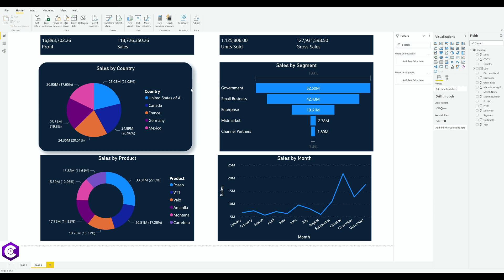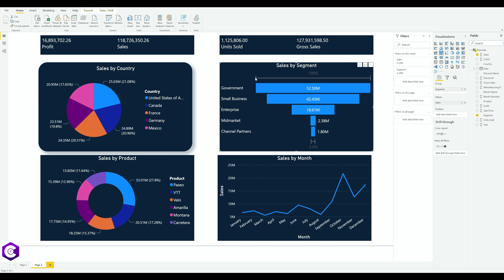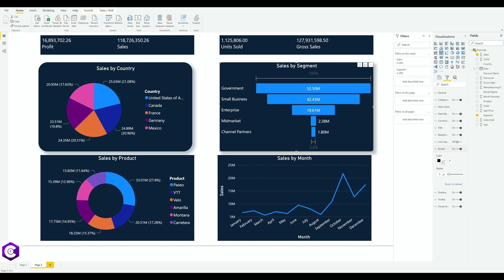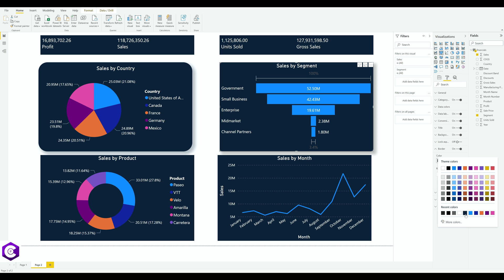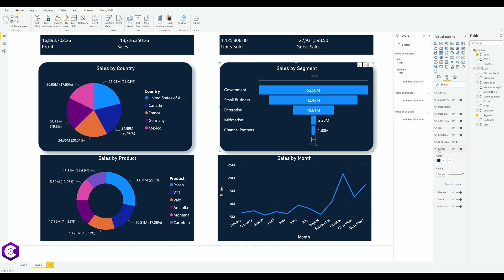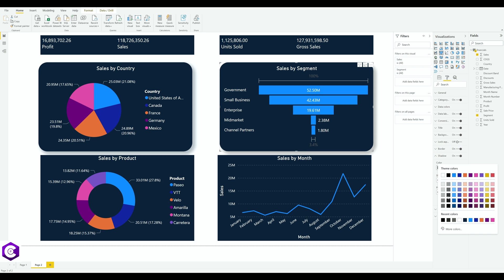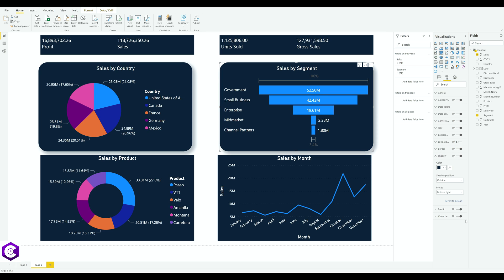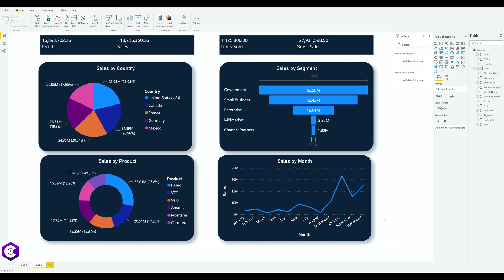Our first chart now looks very clean. Do the same process for all remaining charts: select the second one, turn on Border, change the color from black to blue, increase the radius to full, then turn on Shadow and change its color to blue. Repeat this for the third and fourth charts as well.